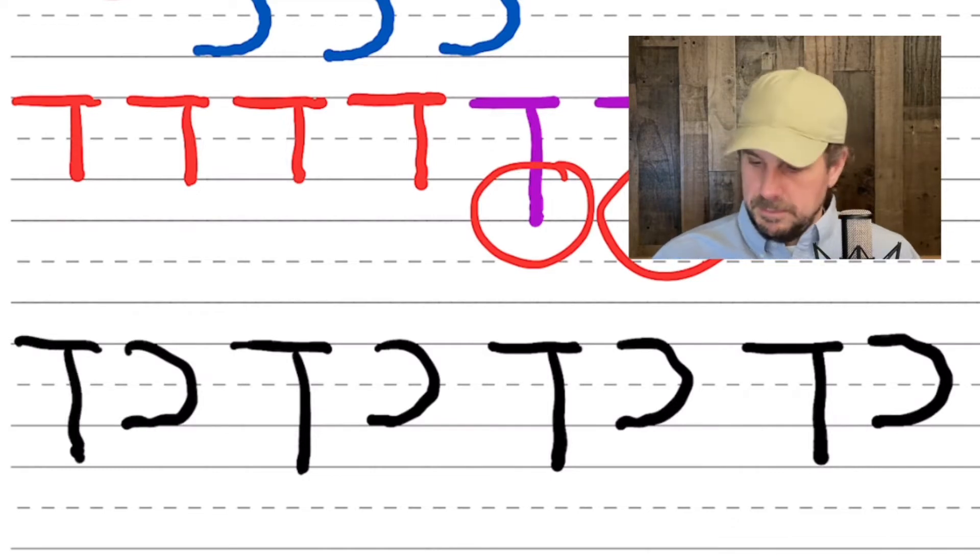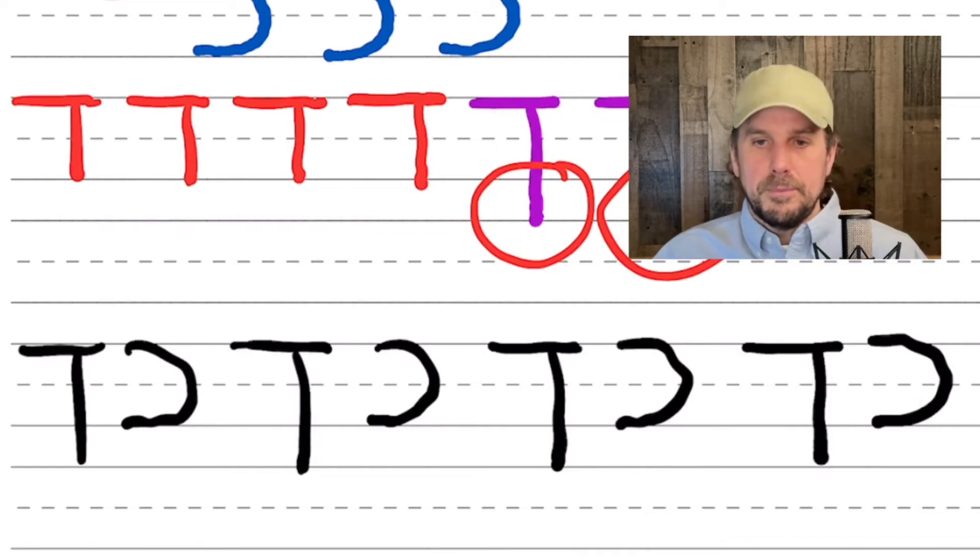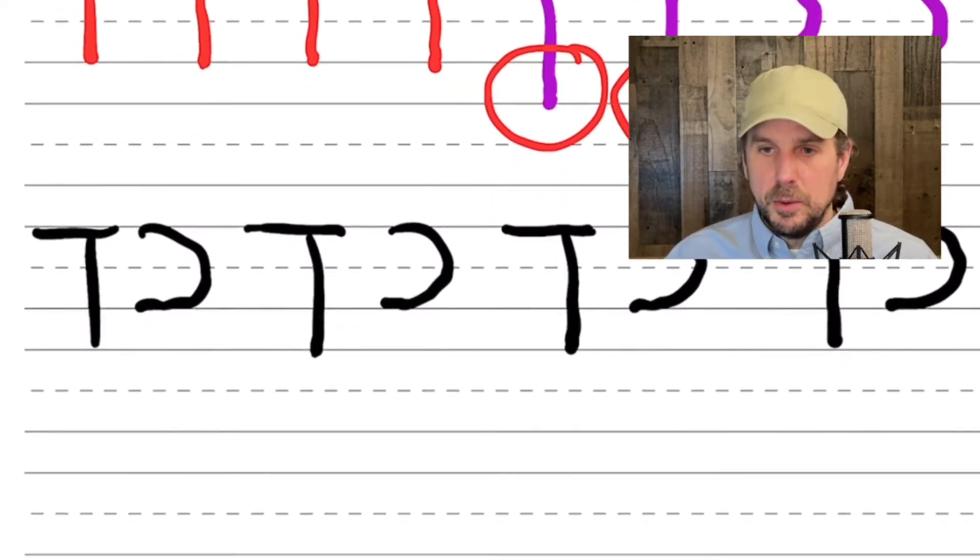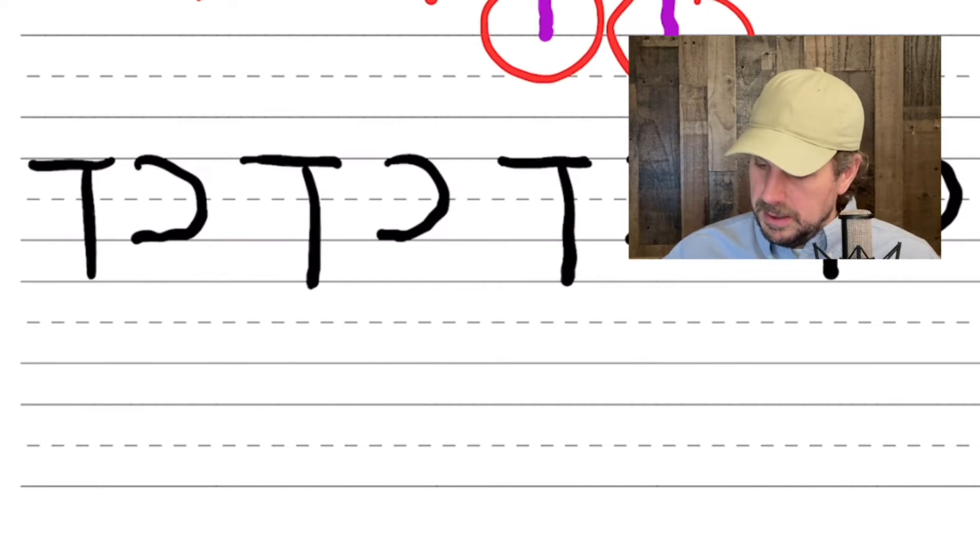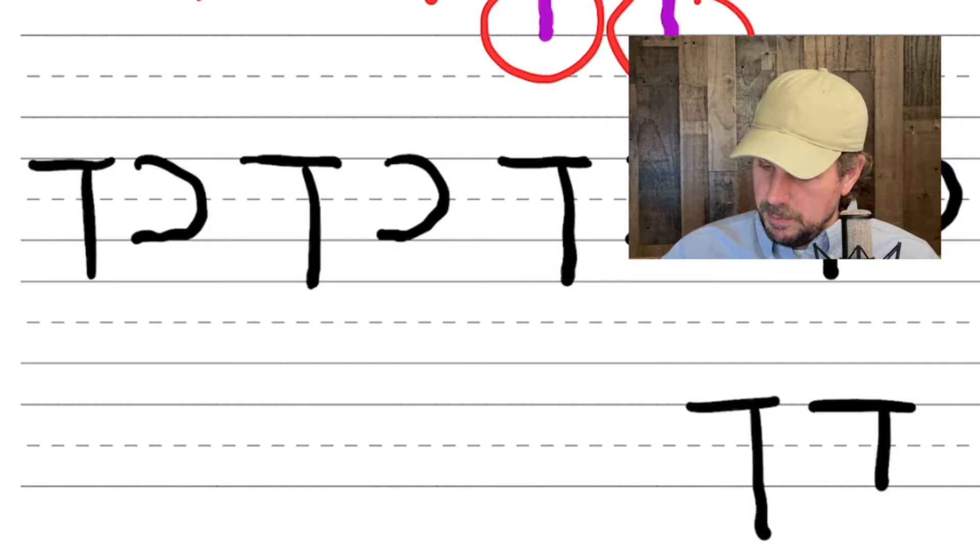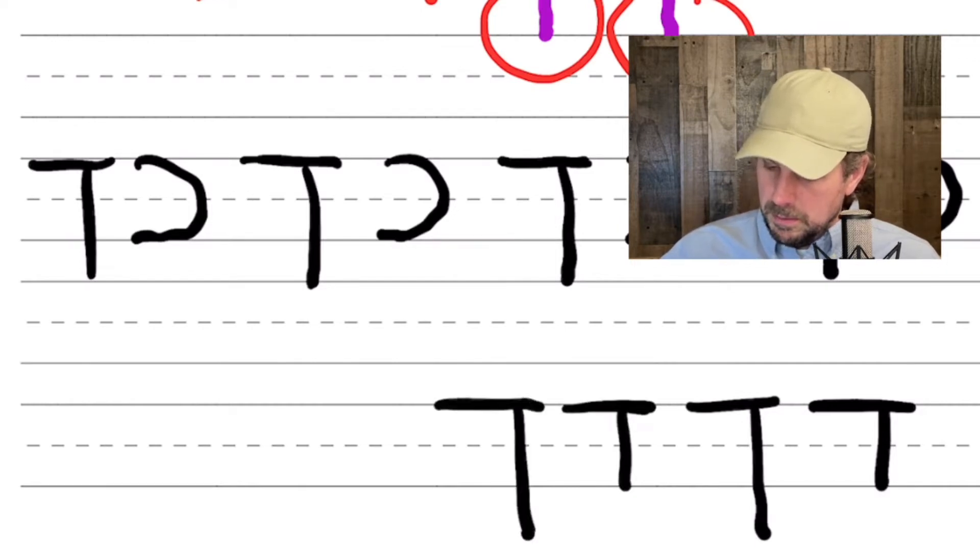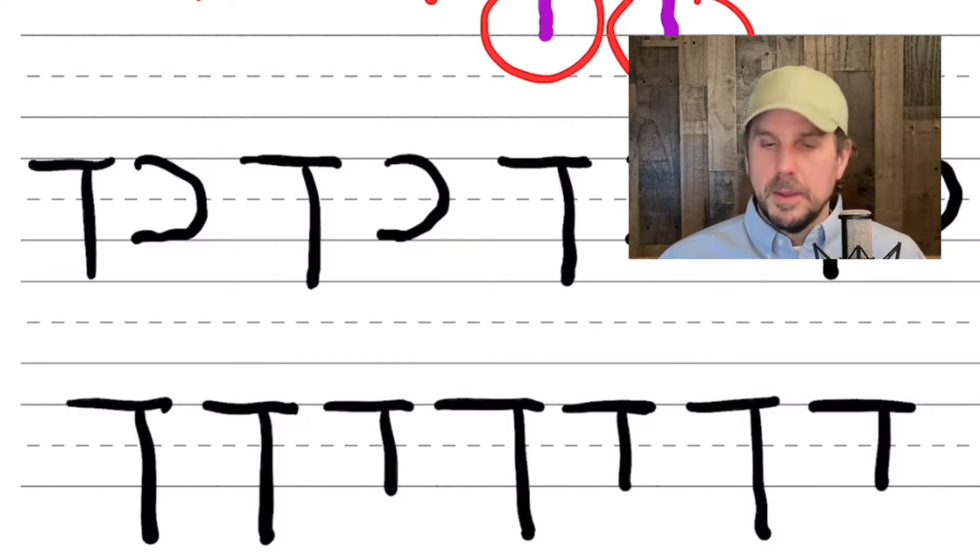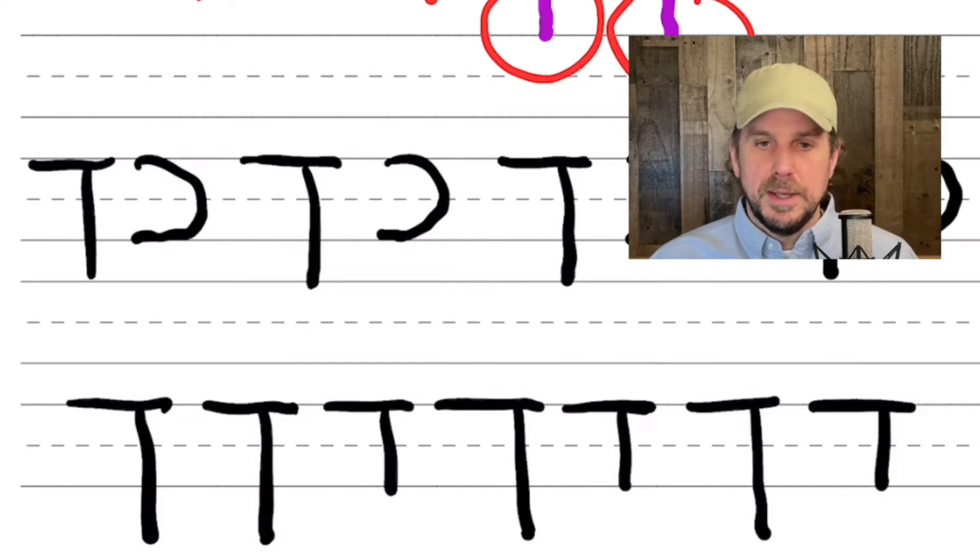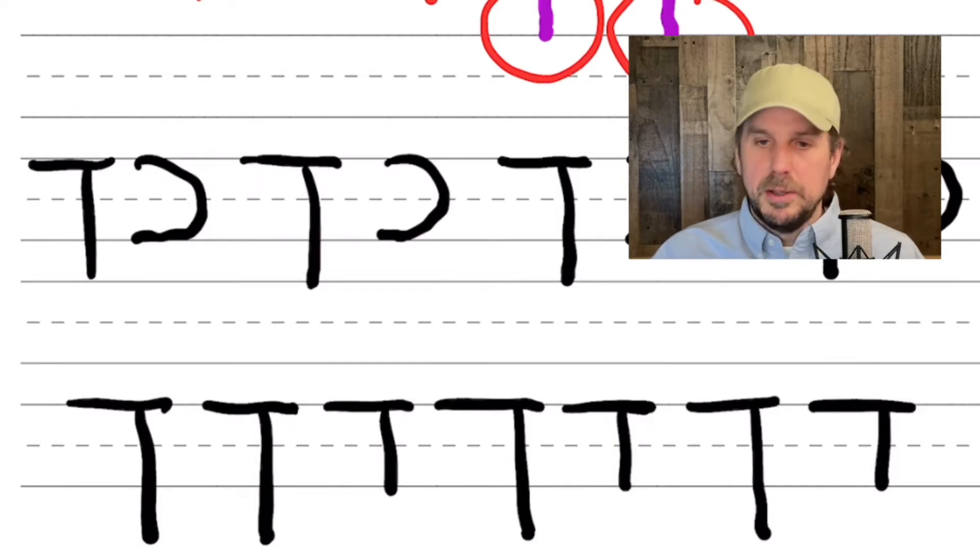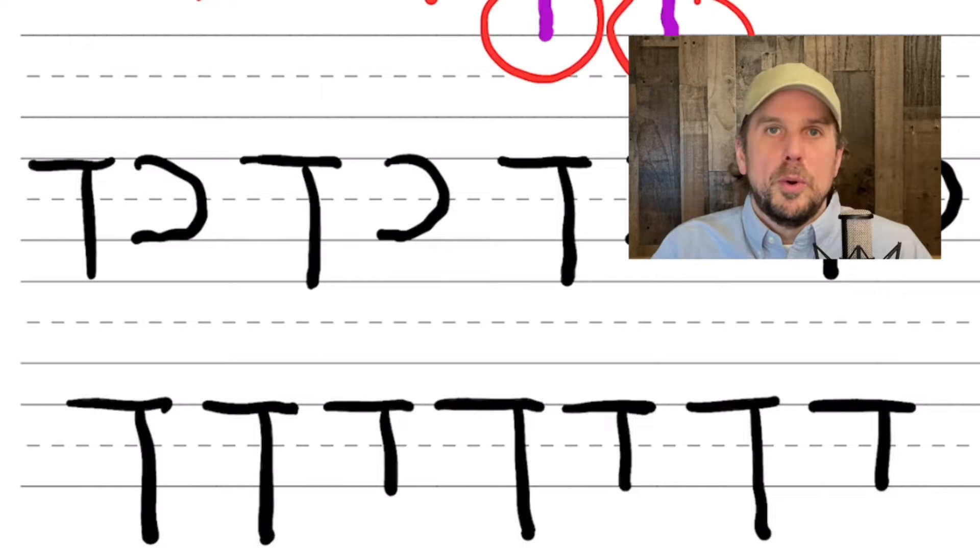That last one's kind of sloppy there. Let's make that a little better. And you can even practice going between Kaf Sofit and Dalets, for example, just to get your brain and your muscle memory real familiar with differentiating the Dalets and the Kaf Sofit. Okay, let's shift gears now.